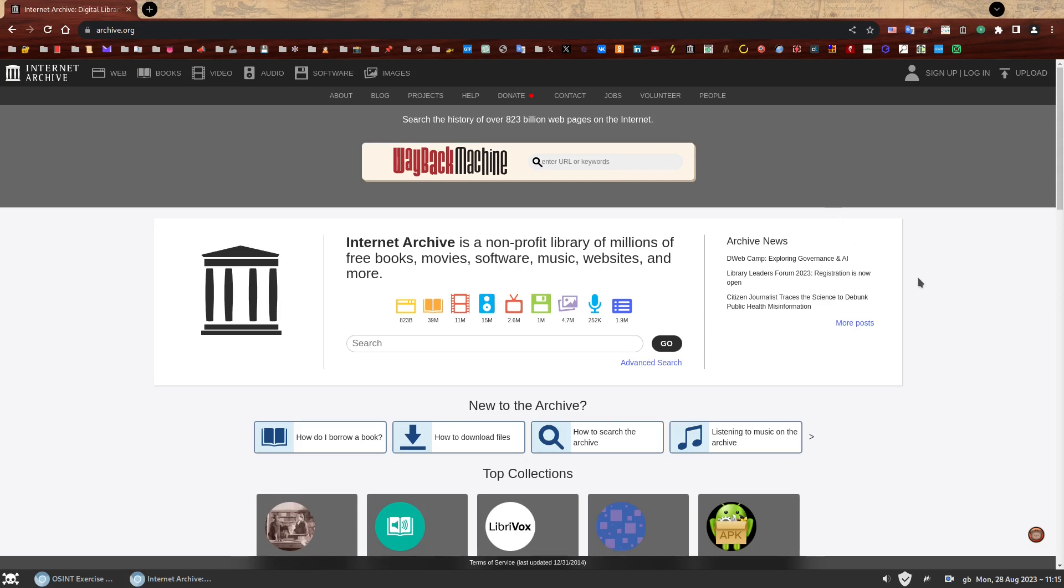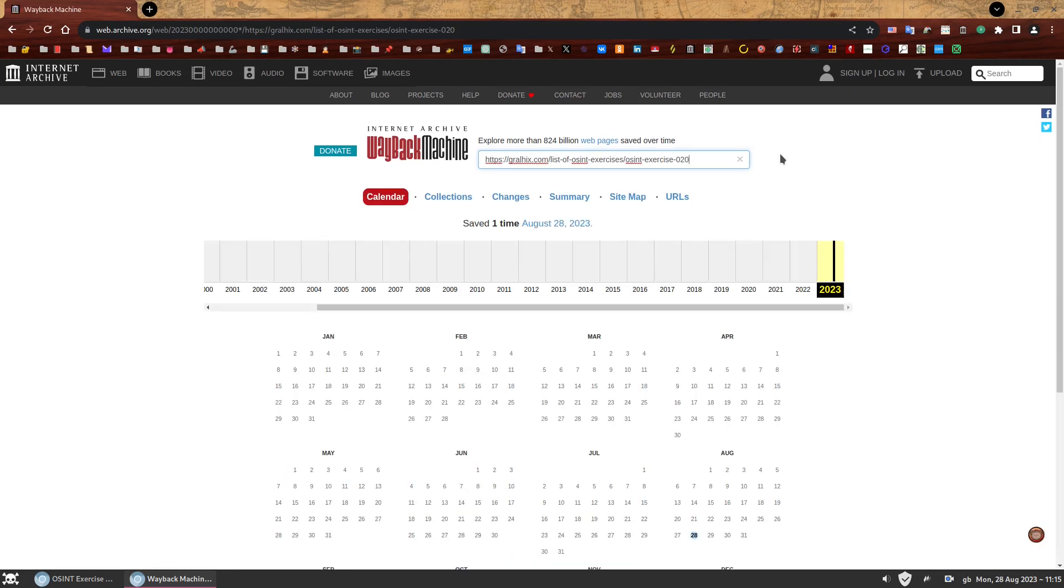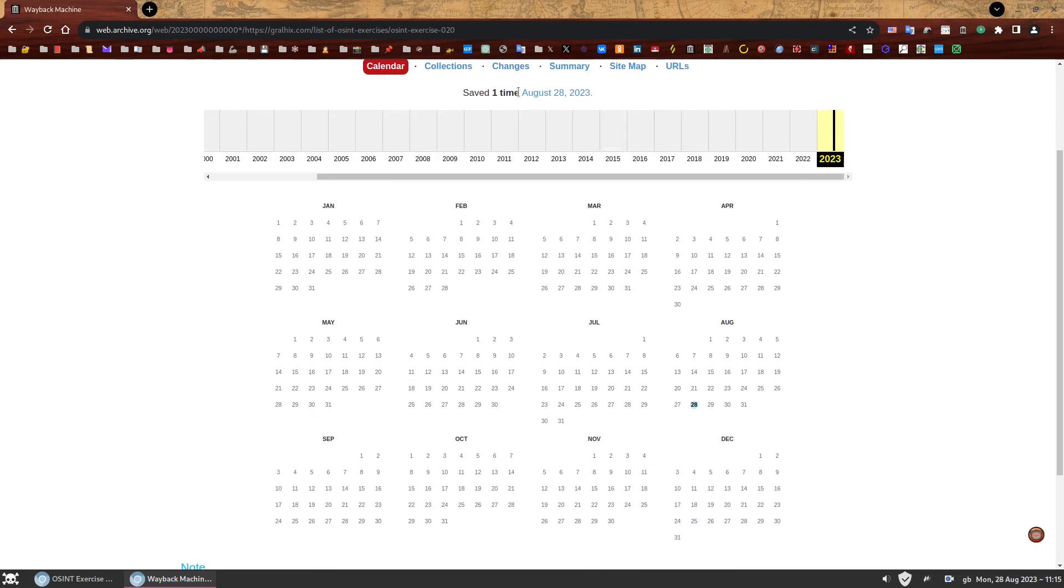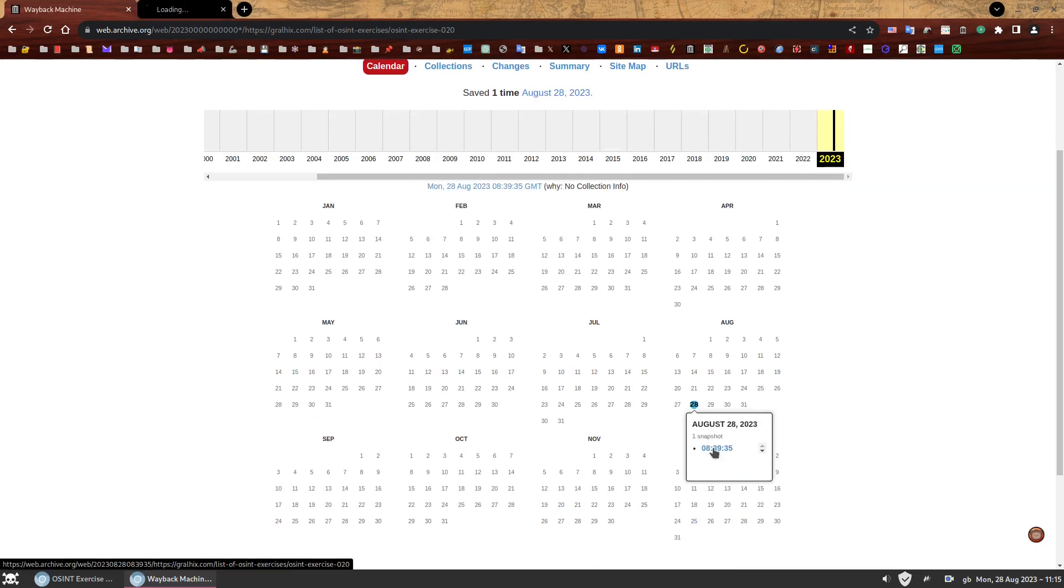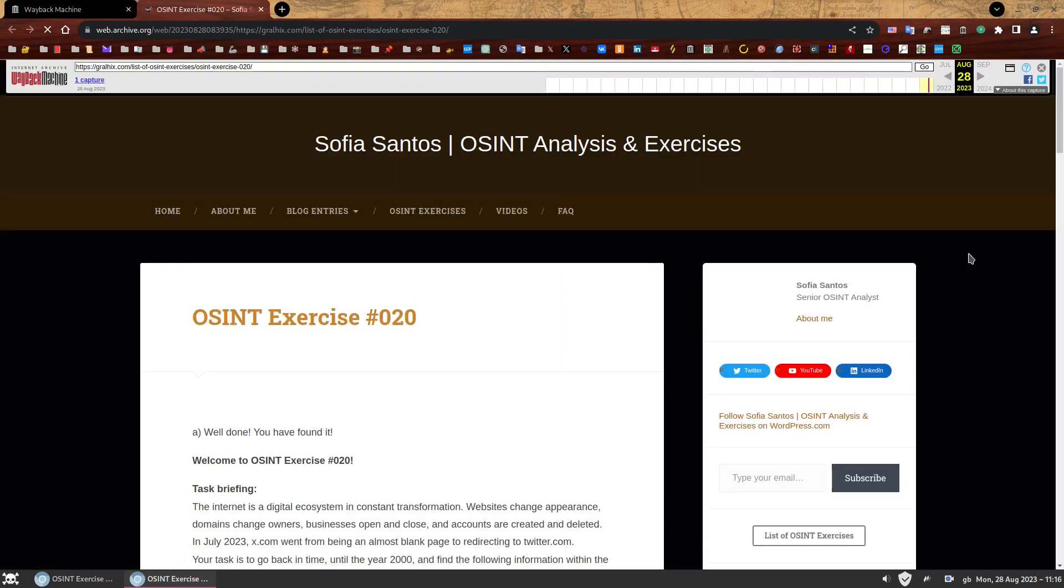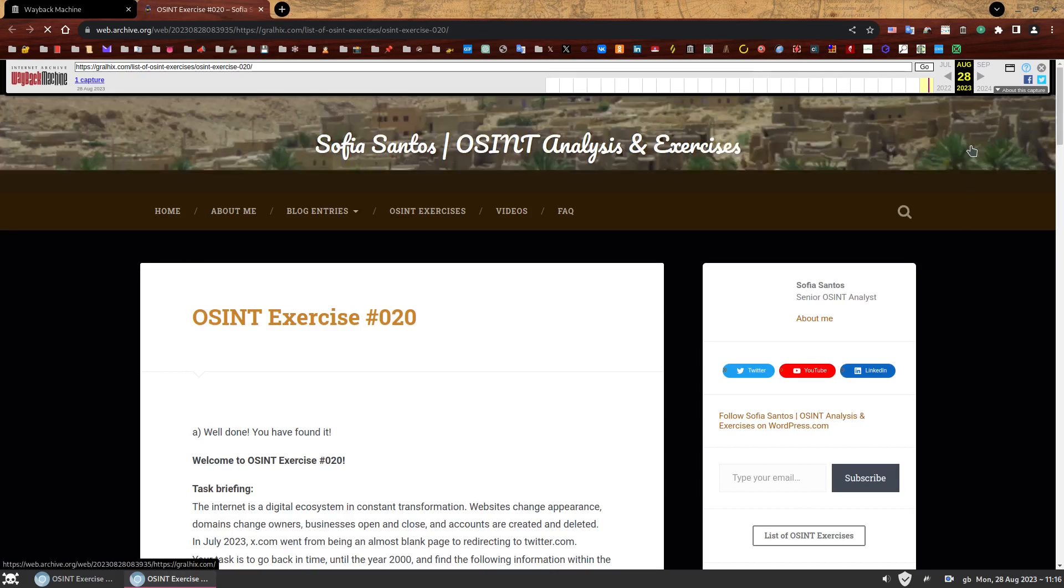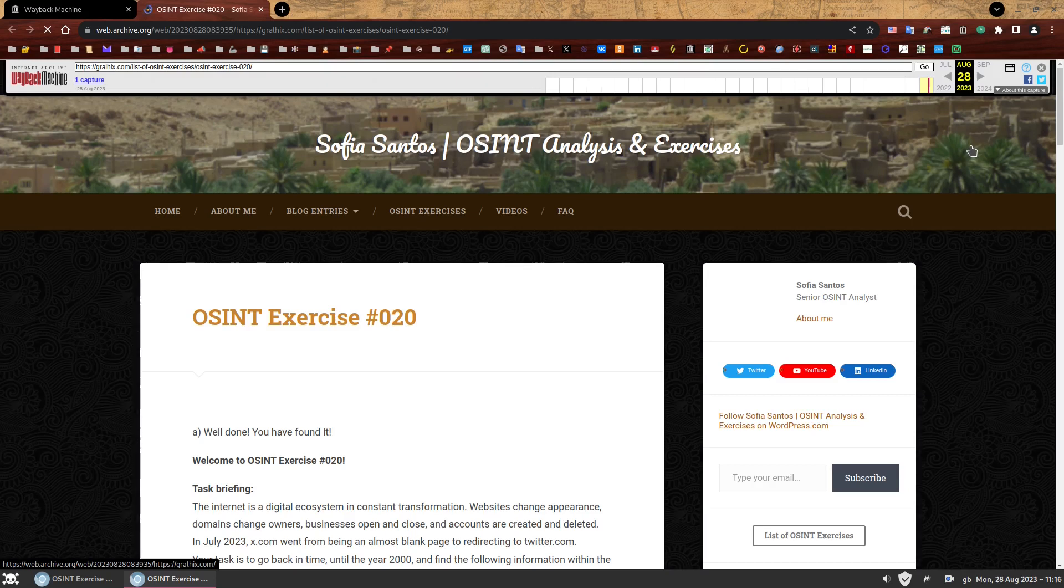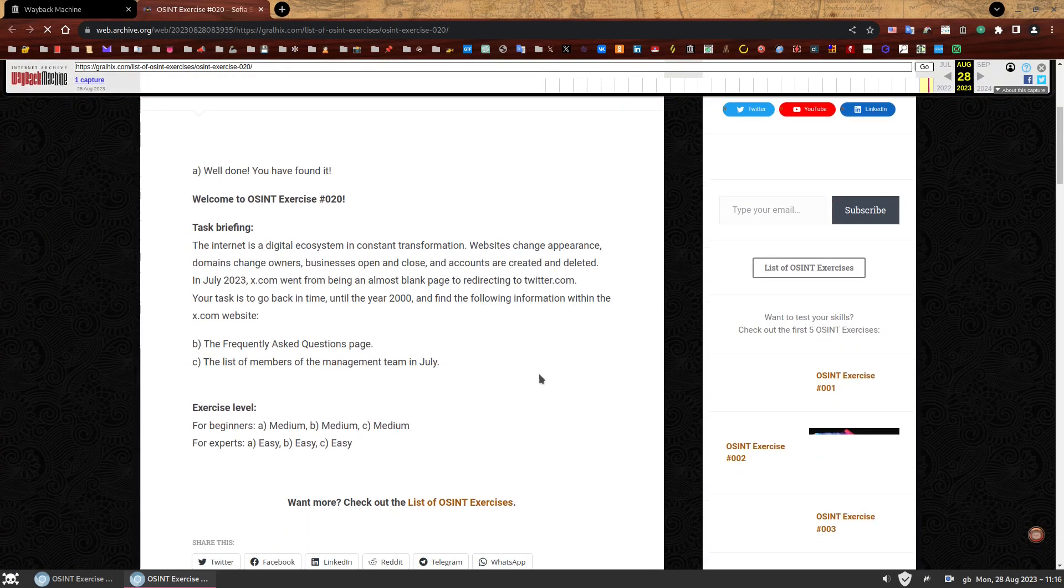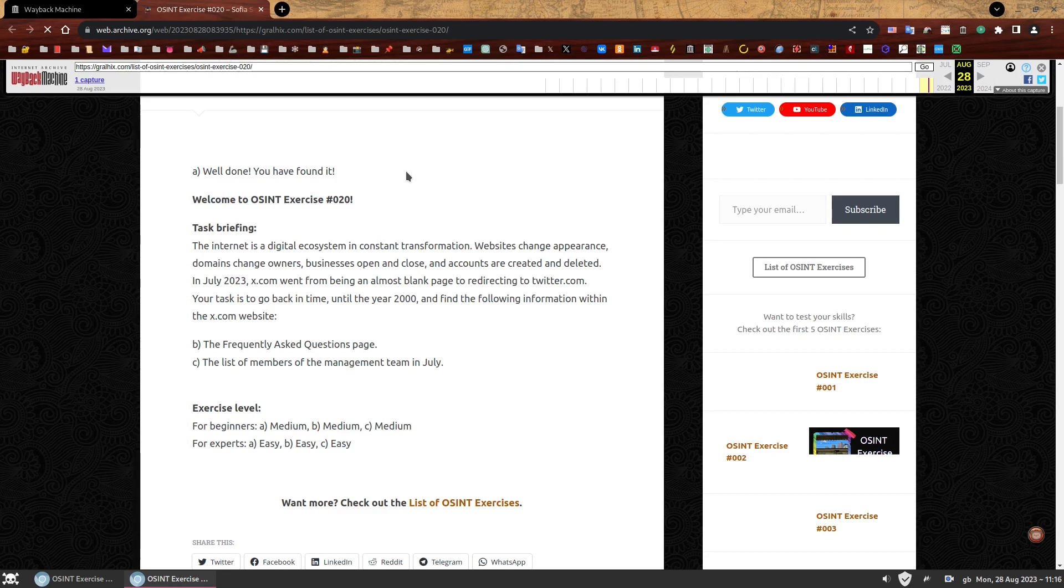At the top, you'll enter the URL you want to check. So let's check out the page where the OSINT exercise should be located. So remember, it was kralix.com slash list of OSINT exercises with hyphens in between slash OSINT exercise 020. And let's check it out. And look at that. We have a hit. Apparently, someone archived this page. It was me. I did it. You're welcome. You can see how the webpage look like on this specific date and time. It was archived on August 28, 2023. And here we have it. OSINT exercise 020. We found it.